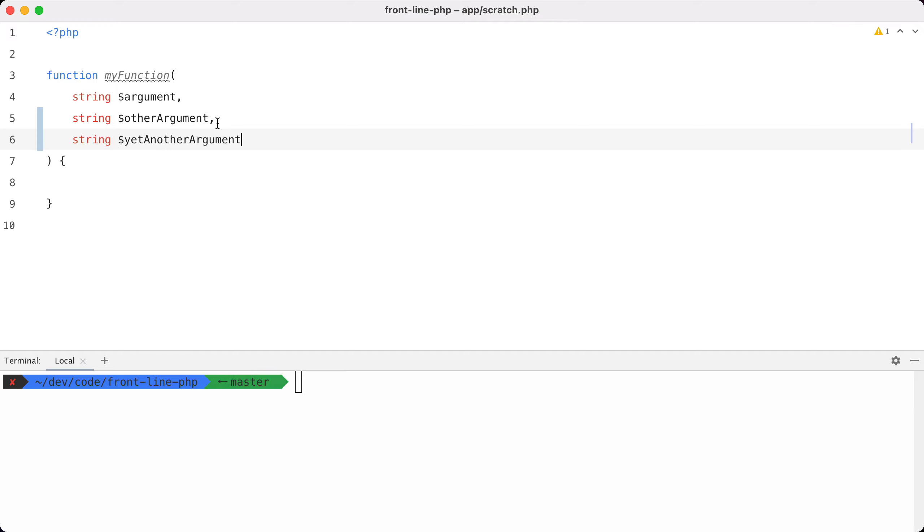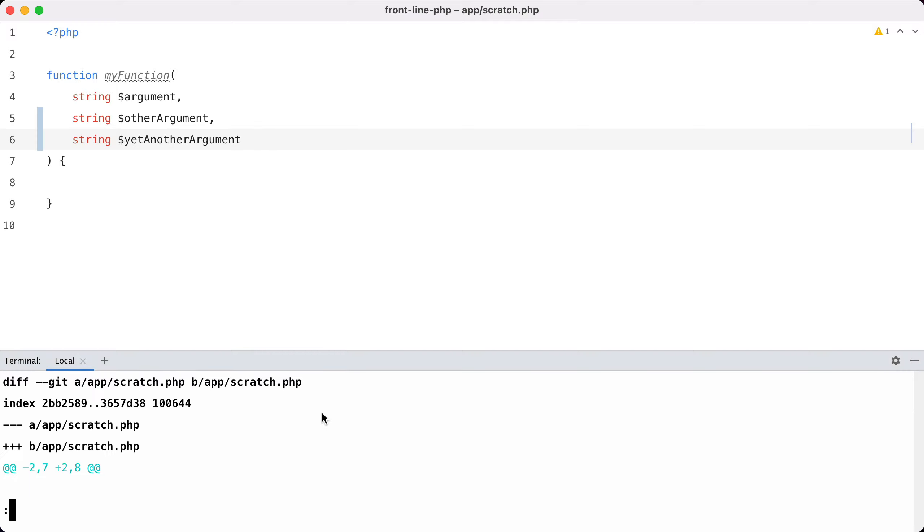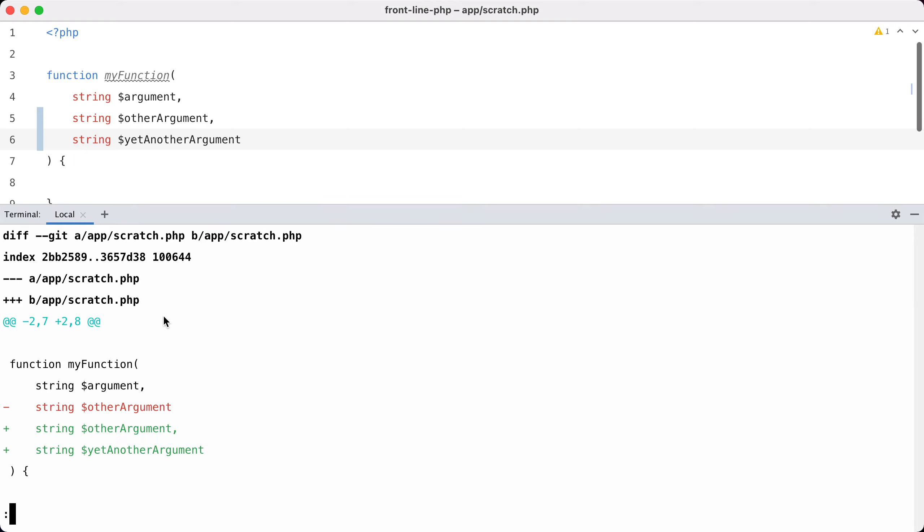then you see that two lines have changed even though I only added this argument. You can also see that when we do a git diff, two lines are changed and this takes slightly more brainpower to parse when reviewing a change.